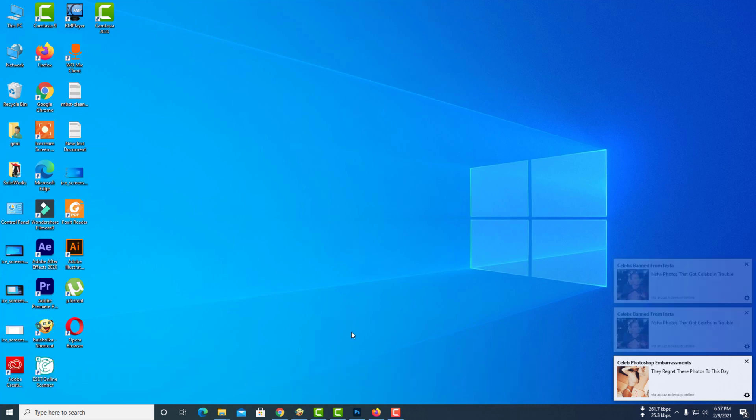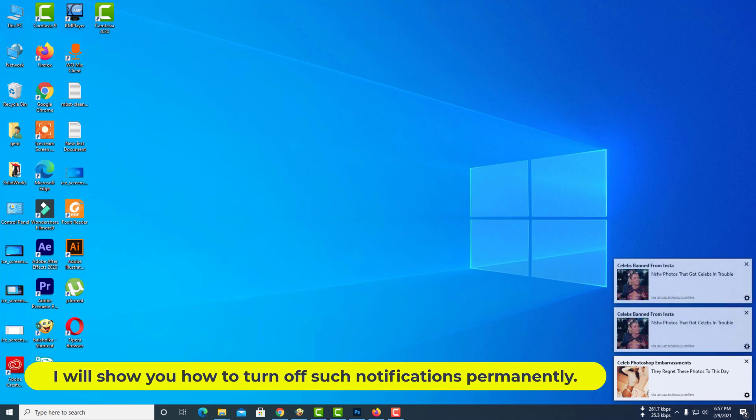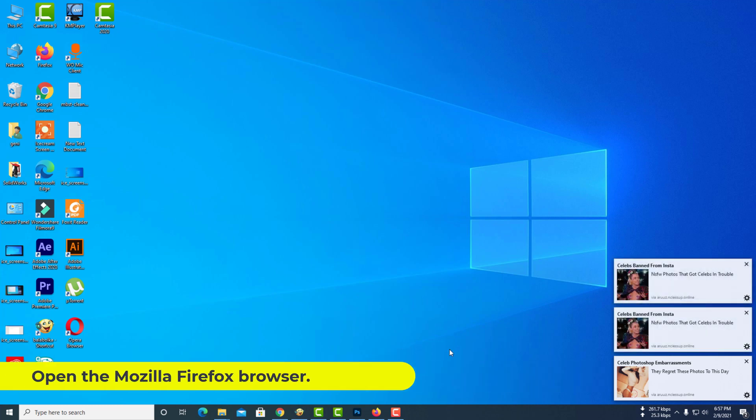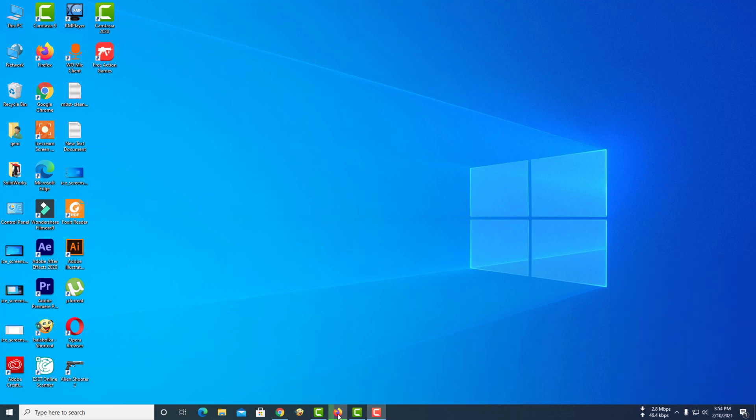In this video, I will show you how to turn off such notifications permanently. Open the Mozilla Firefox browser.